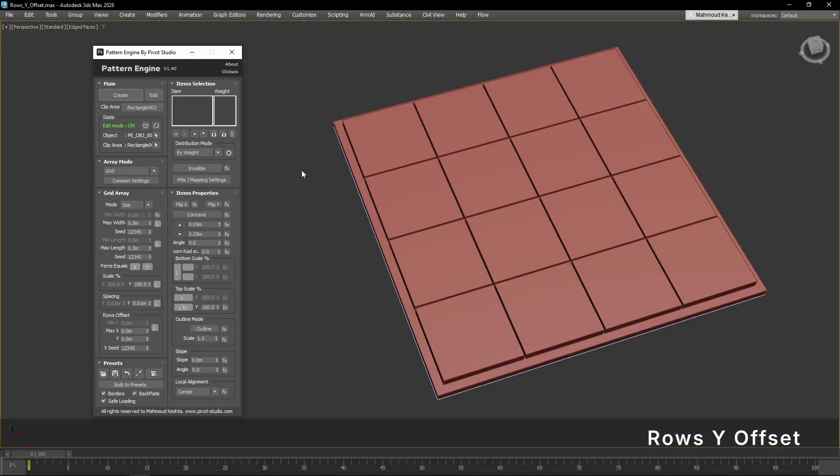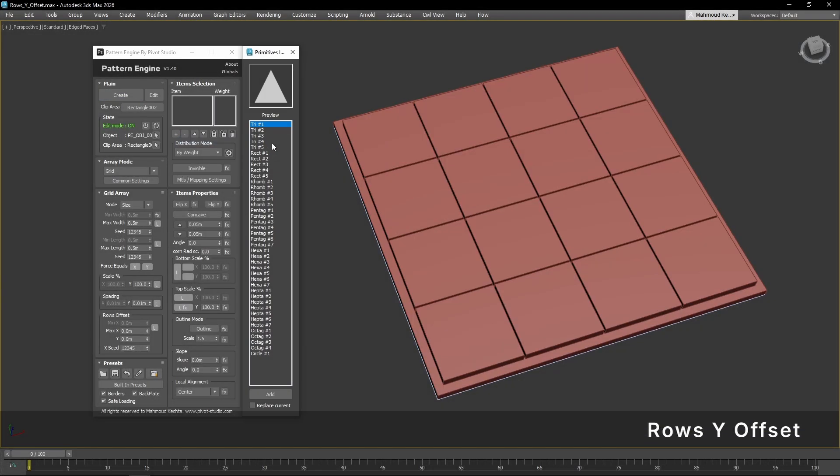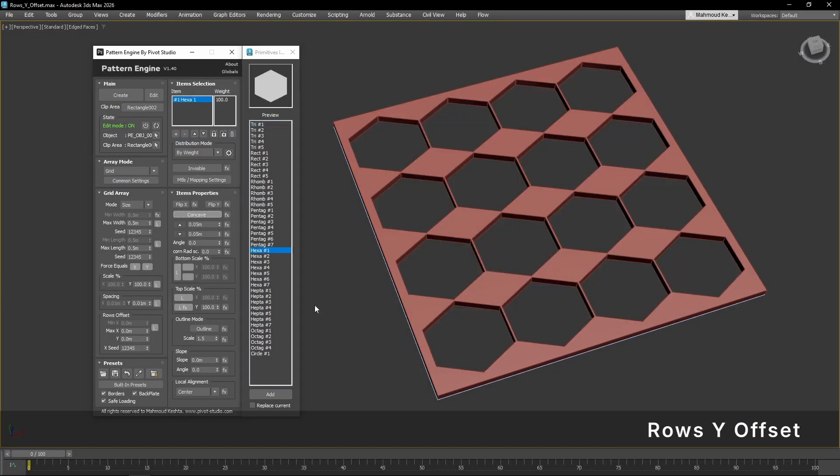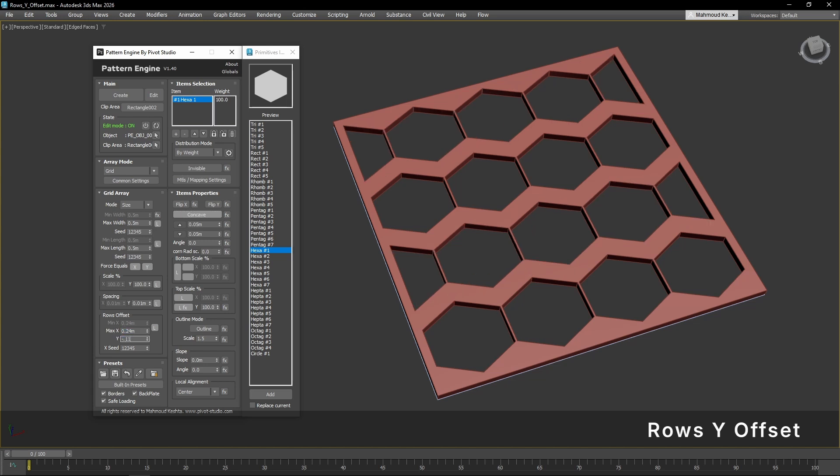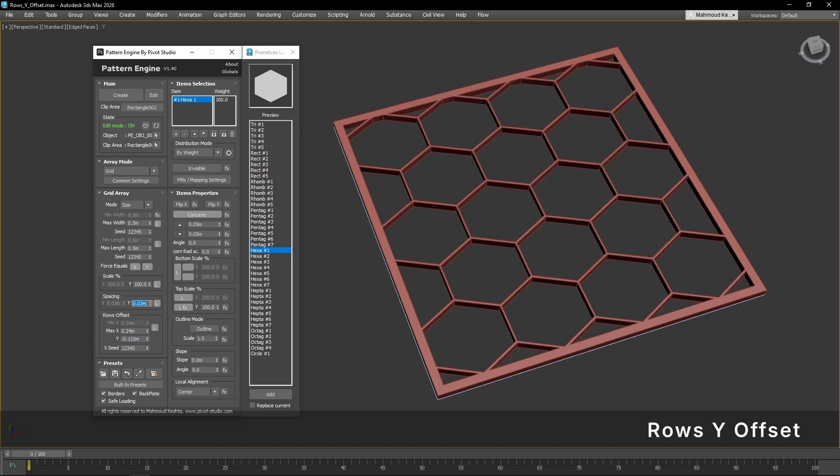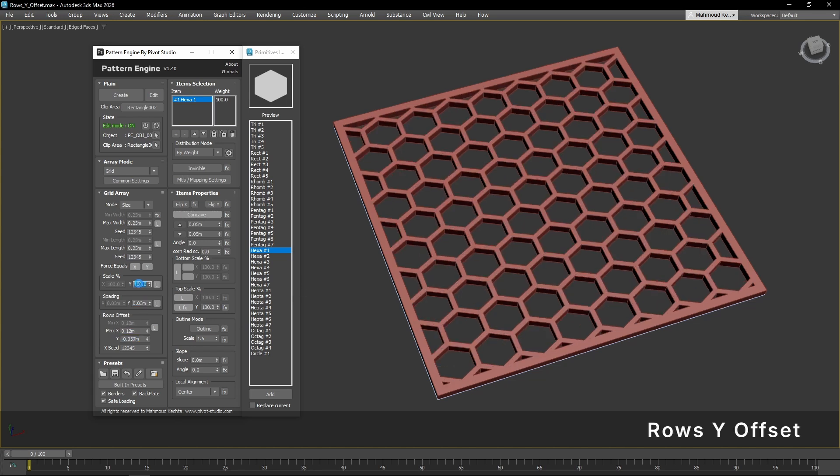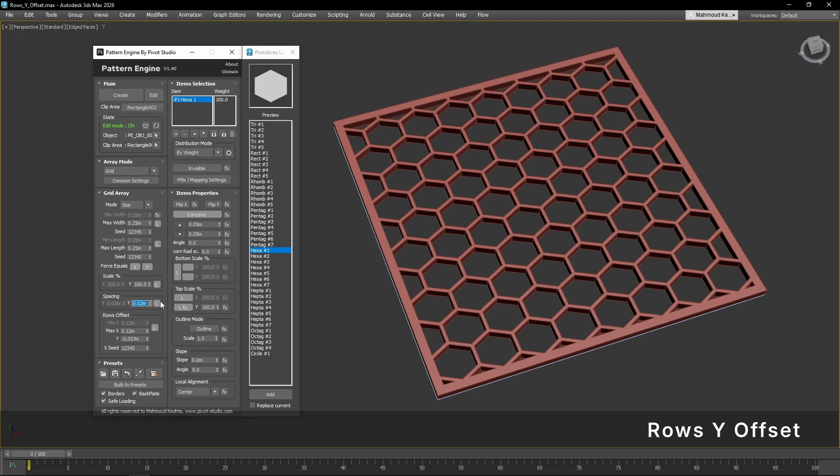With the new Rows Y Offset feature, you can offset rows in the negative Y direction. It's especially useful for patterns like hexagonal grids or staggered layouts.